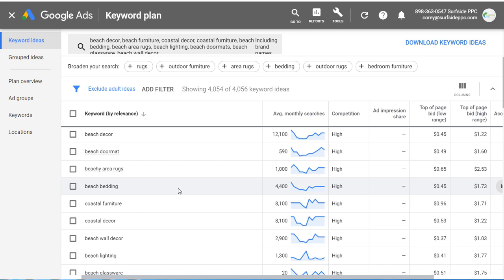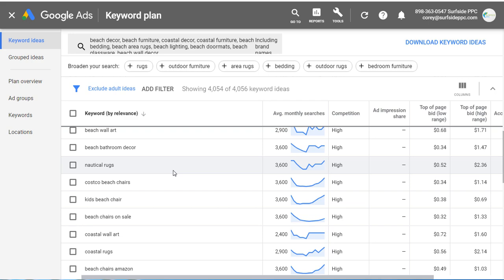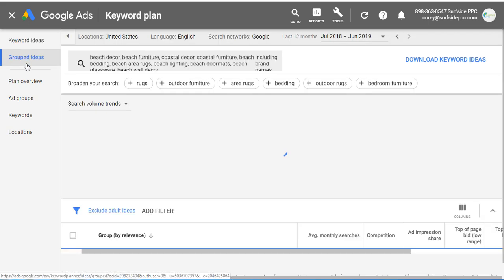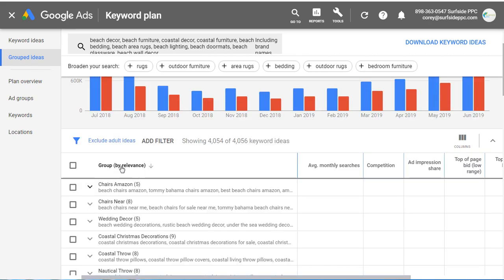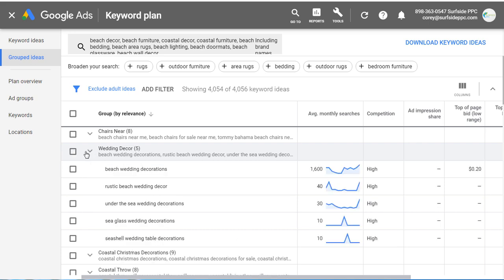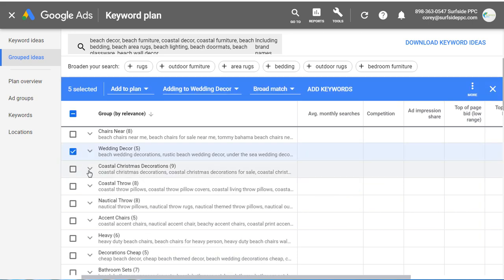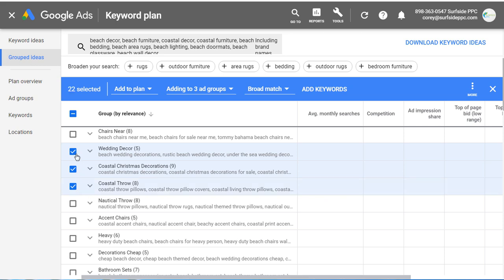It's going to pull up the top keywords by relevance — beach decor, beach doormat, beach area rugs, bedding. Those are the ones I entered, and if you keep scrolling there are more keywords as well. What we need to do is build a plan, so I'm going to come over here to grouped ideas. In grouped ideas, they create groups by relevance — these are ad group examples. Let's say I want to target beach wedding decorations, coastal Christmas decorations, and coastal throw pillows. You would add as many ad groups as are relevant, as long as you have landing pages for them.